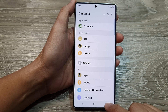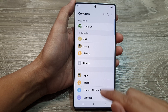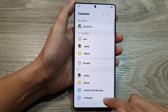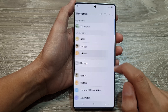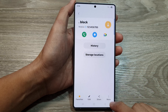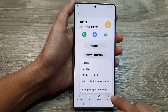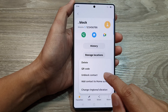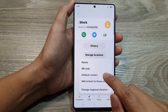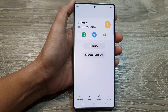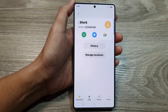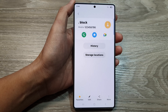If you want to unblock it, you can always go back into your contacts list and then open up that contact. Then tap on More, and then tap on Unblock Contact. And that is how you can block or unblock a contact on the Samsung Galaxy S25 series.